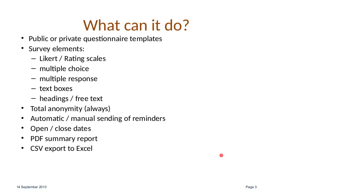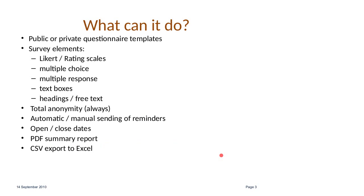You can have text boxes, although we don't have those as being compulsory. You can set fields as being compulsory. And then you can break your page up with headings, free text, HTML text, all that sort of thing. The system can handle sending reminders on your behalf or you can do it yourself. You set open and close dates and there is an extension date.